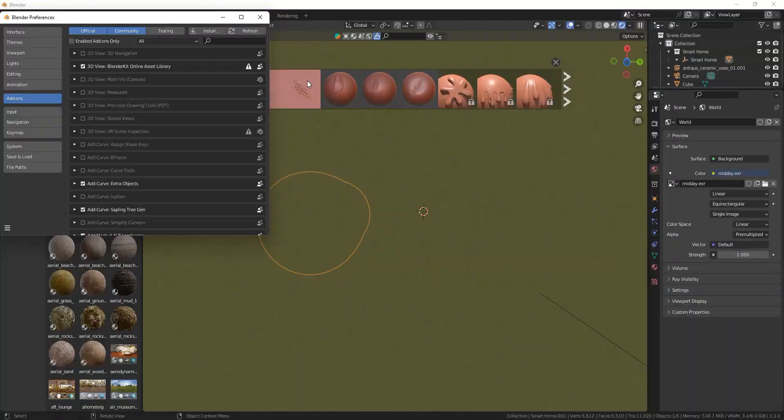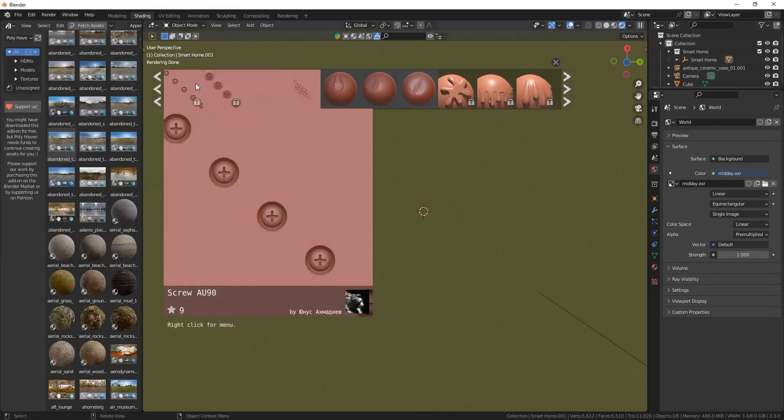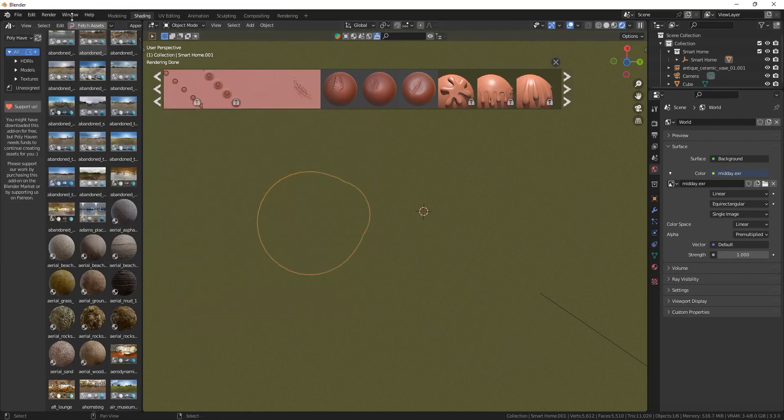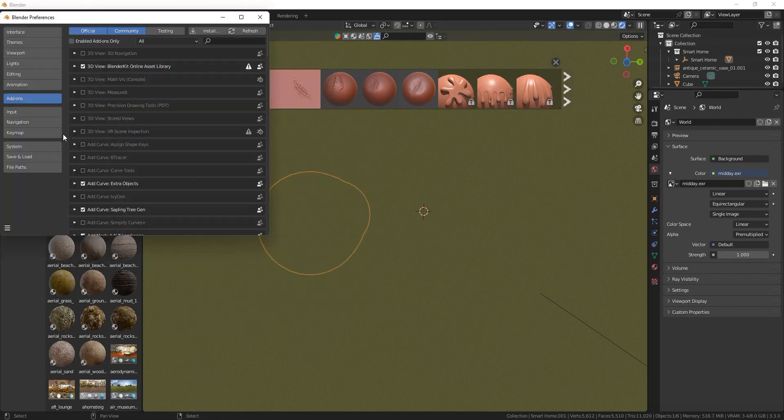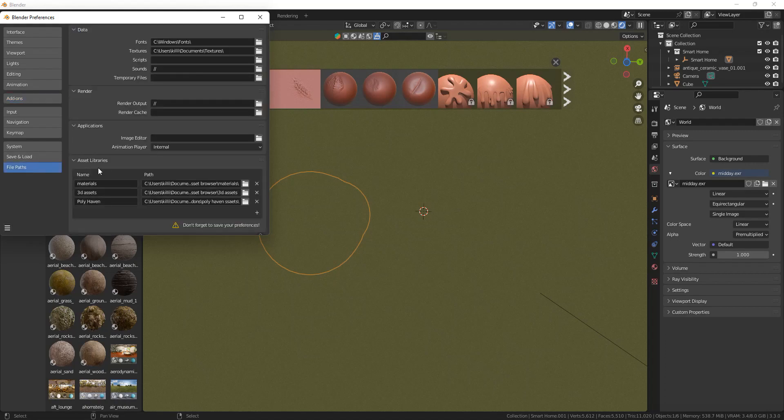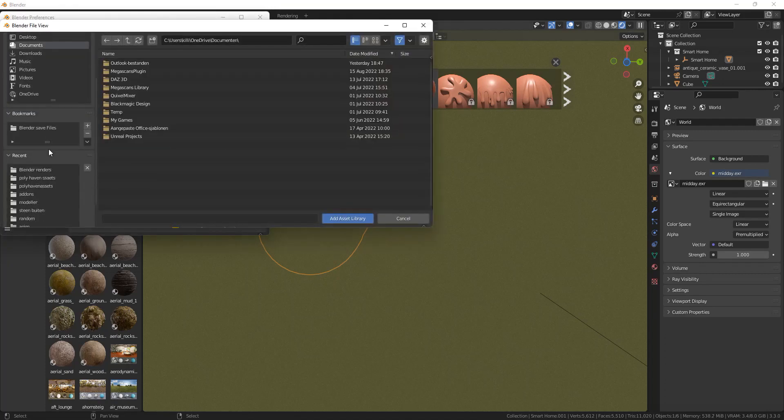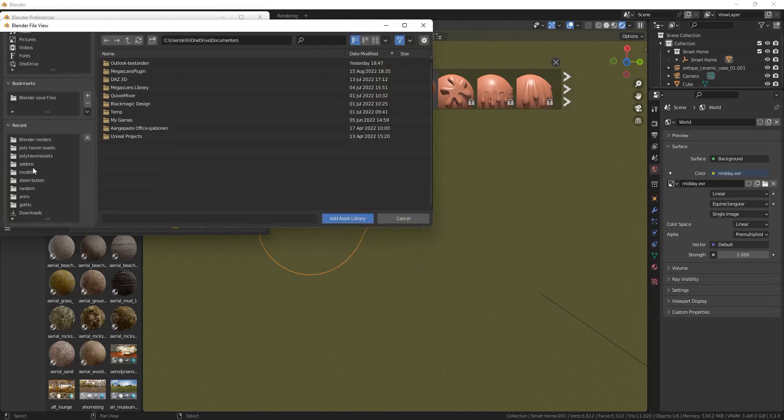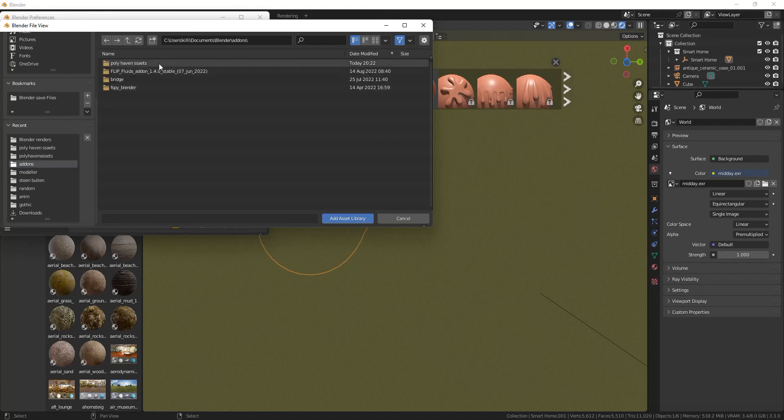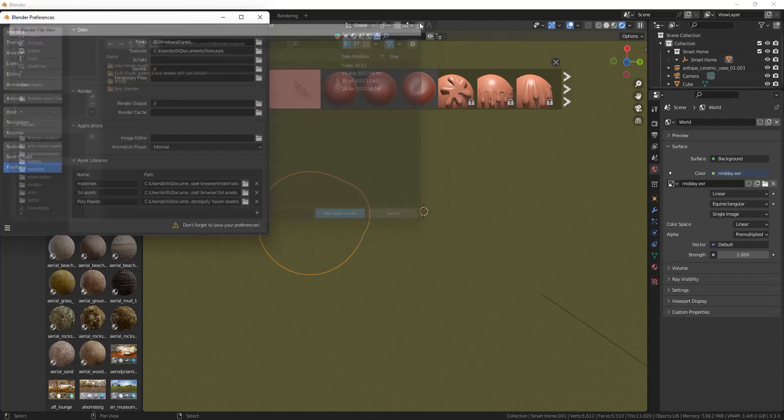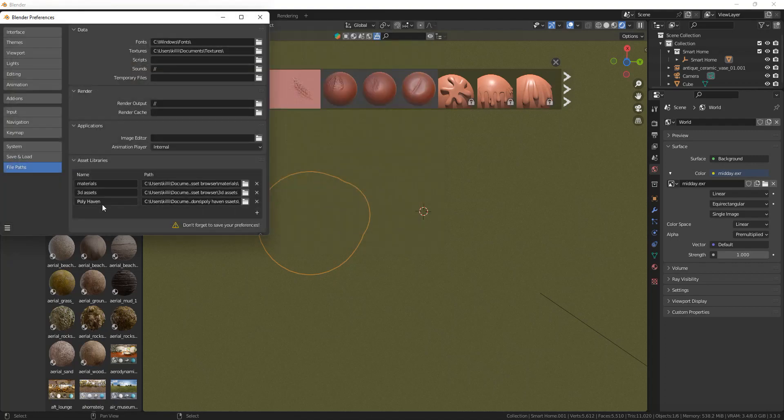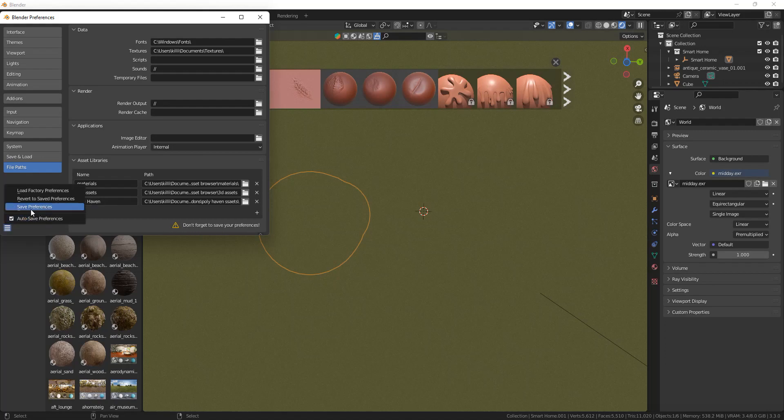Refresh your add-ons and then you'll be able to click the checkbox. Once you've clicked the checkbox, it will give a little error message saying that you will have to go to your file paths because you have to set one up. So click on plus, make a new folder. I made one called Polyhaven add-on and just select that as the file path. Once you've done that, rename the name of the file path to Polyhaven, and then save it, or automatic save will be applied.